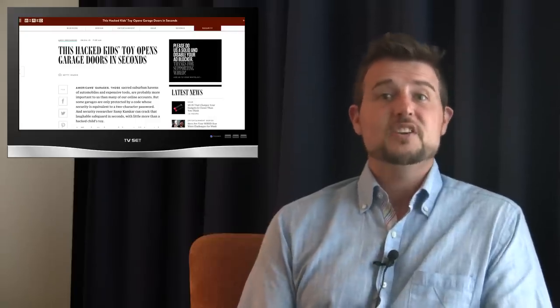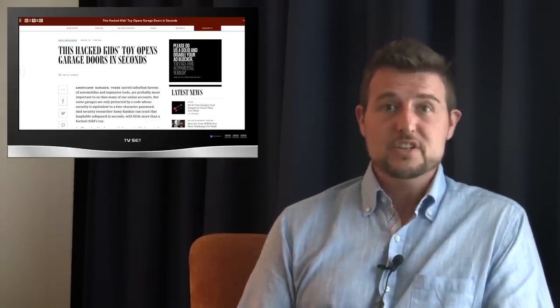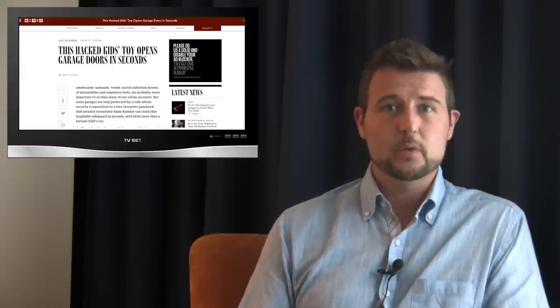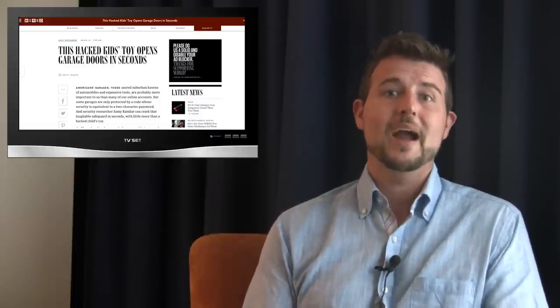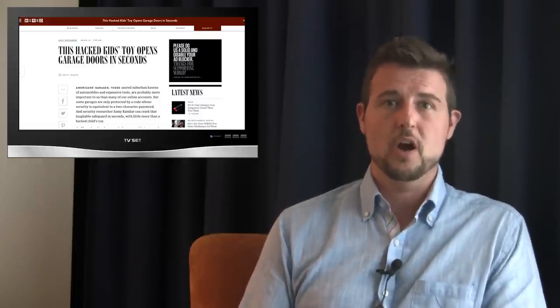Though this week was full of nation state data breaches, one of the funner stories of the week was a Mattel toy that could crack open your garage door. Sami Kamkar is a security researcher that found out that his particular garage door suffered from a fixed code rather than a rolling code. A modern garage door should use some sort of rolling code security key so that when you press the button, they come up with a new code every time.